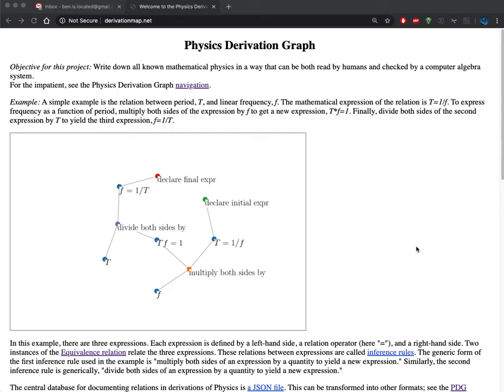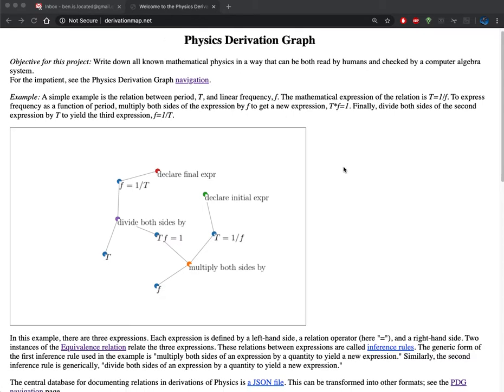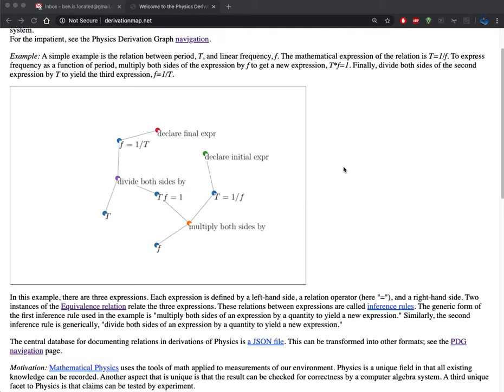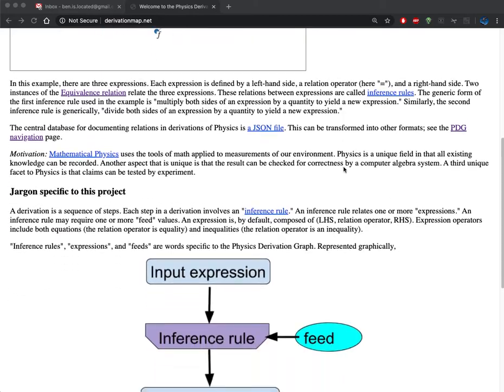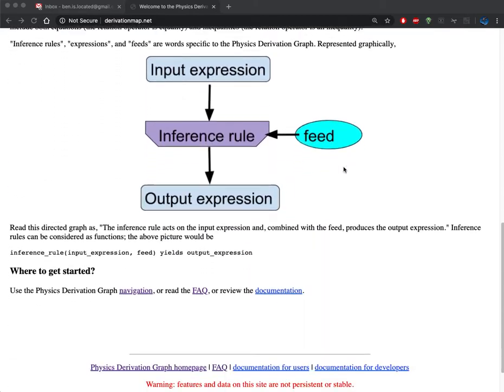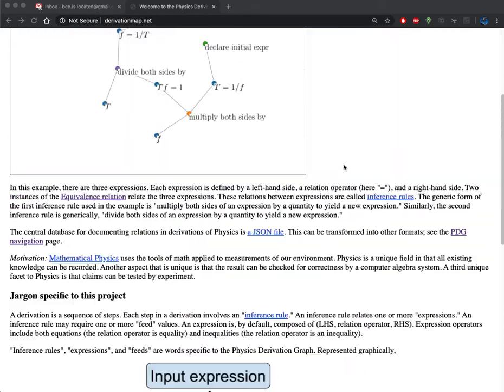Welcome to a video overview of the Physics Derivation Graph. My name is Ben. The web page that we're on right now is derivationmap.net. So that is the home page and it gives us an overview of the project concept.